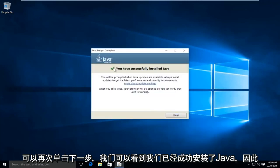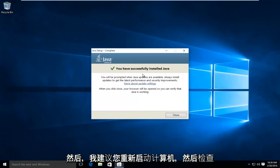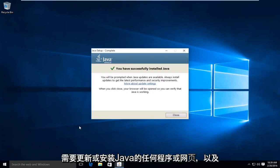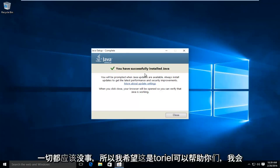And we can see we have successfully installed Java. So then at this point, I'd recommend restarting your computer. And then check any programs or web pages that require Java to be updated or installed. And everything should be okay.